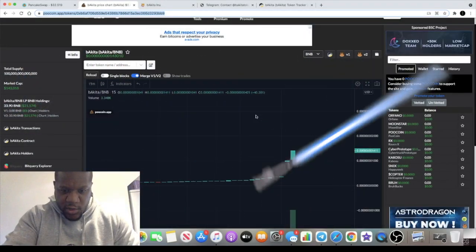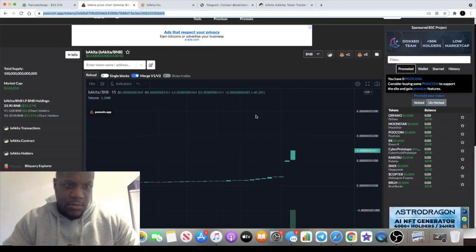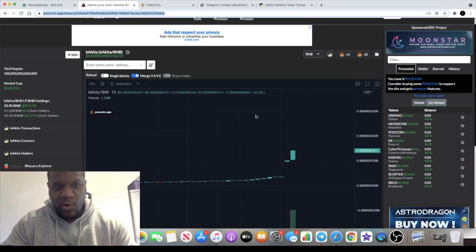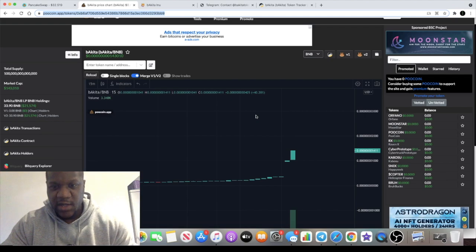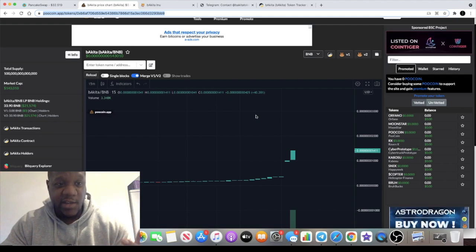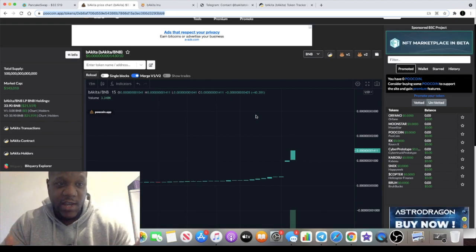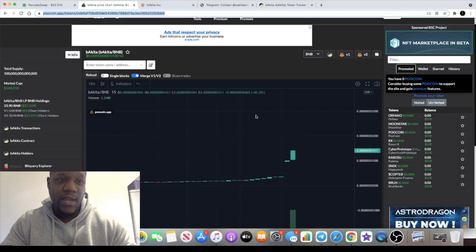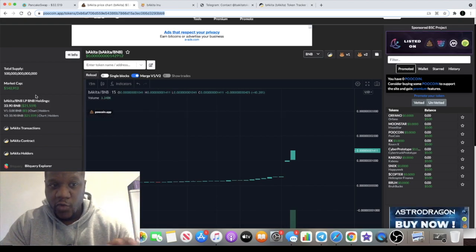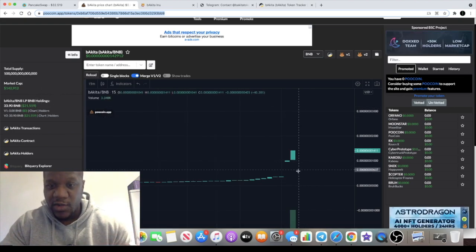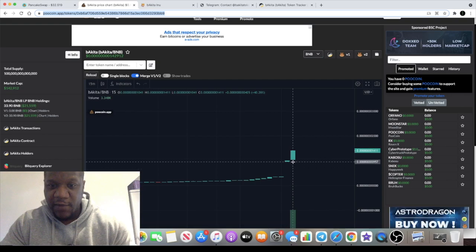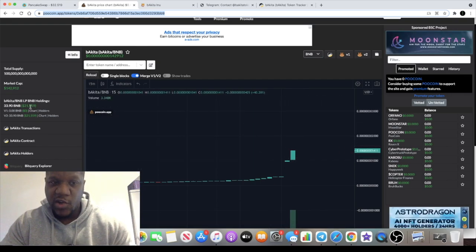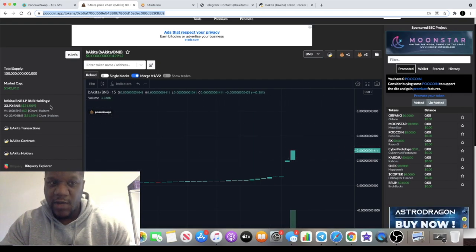Welcome back to the channel guys, Crypto Lightsaber back again with another very quick video because this is actually moving already. Even I haven't got an entry on this yet, but the market cap is $142,000. So that's what we're concentrating on even though there is a little bit of green in the chart already. The liquidity is decent.